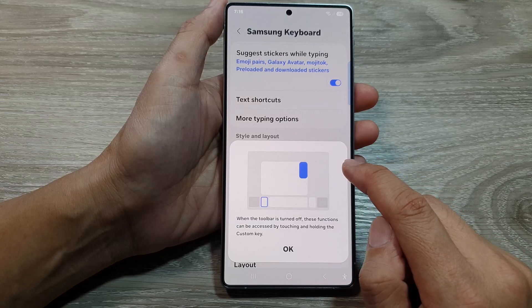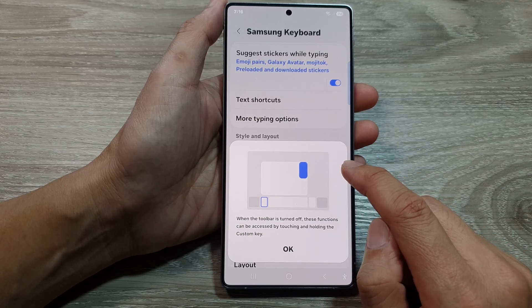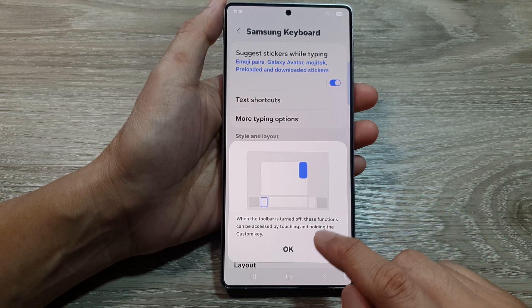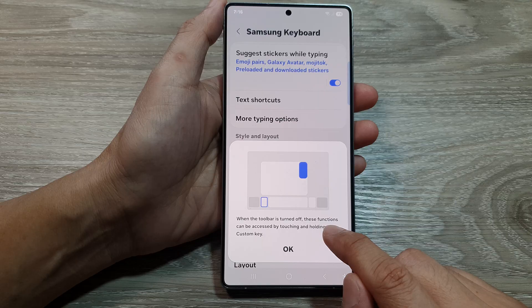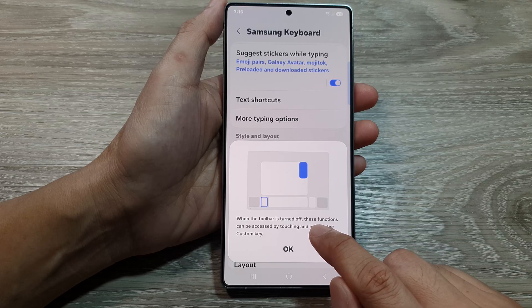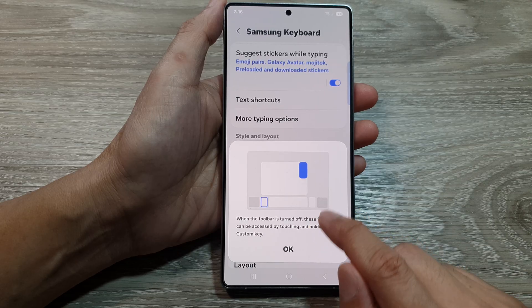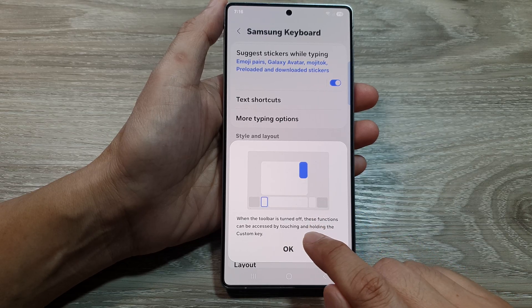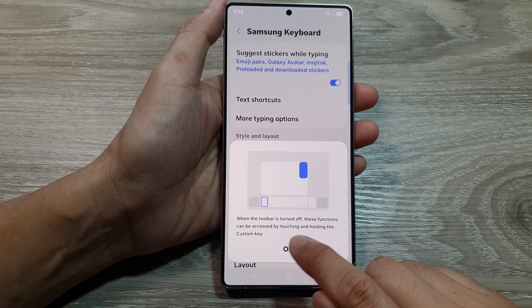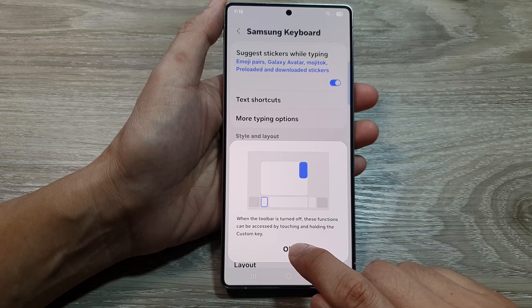Tap on the toggle button to switch it off or turn it on. When you turn it off, the toolbar functions can still be accessed by touching and holding on the custom key.